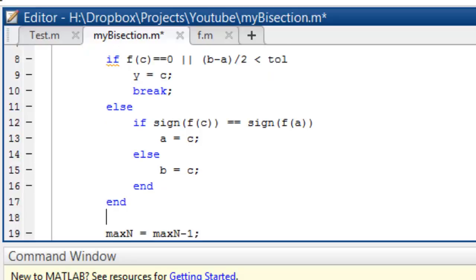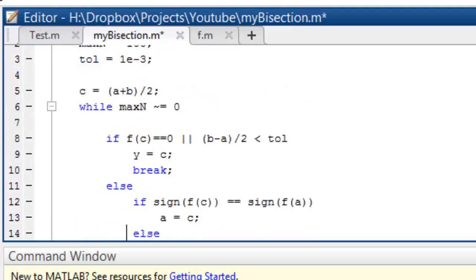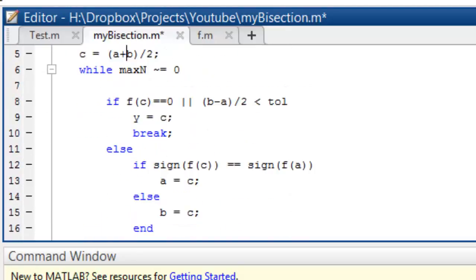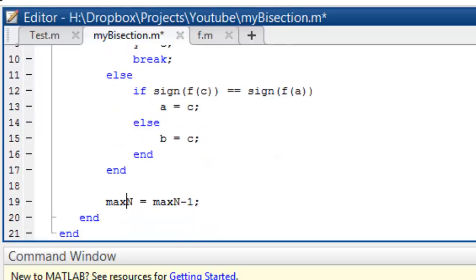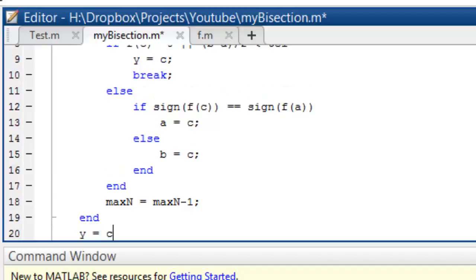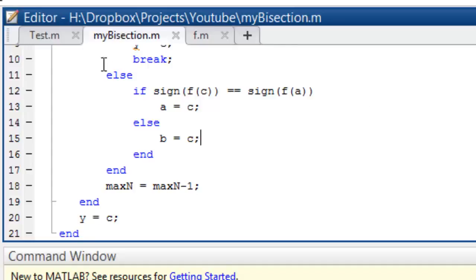And we'll have an end here. I think it seems fine — and this is the only way it breaks. Let's say the max conditions also fail — we'll still have y = c. And we'll run this.